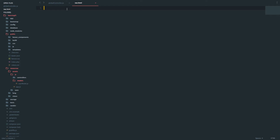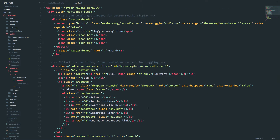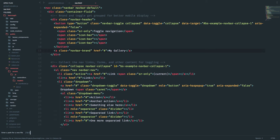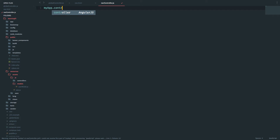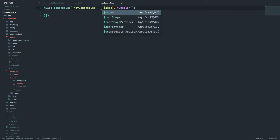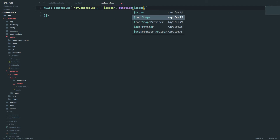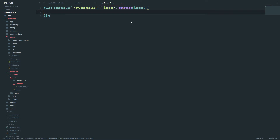This is going to be the Bootstrap navbar code which I'm going to copy paste — it's the default Bootstrap markup. I'll just change the brand to 'My Gallery'. Let's also create a controller for the navigation: resources/assets/js/controllers/nav controller dot js. My app controller nav controller will have dollar scope injected, and I'll also need the user model so I'll inject it here.